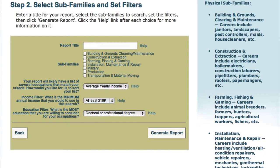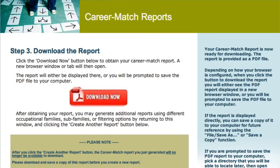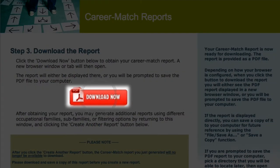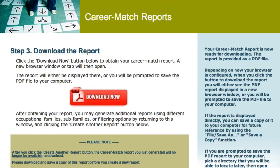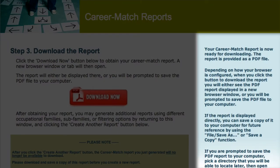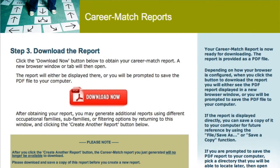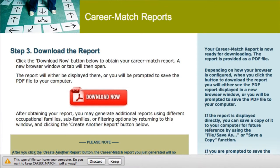When you have finished setting the filters for this report, click Generate Report. You can now download this report by clicking on the red Download Now button. Instructions for saving this PDF are on the sidebar to the right. A box prompting you to open or save your report will appear at the bottom of your screen. Depending on your browser, it may look slightly different, but the information will be the same. You'll want to select Save.